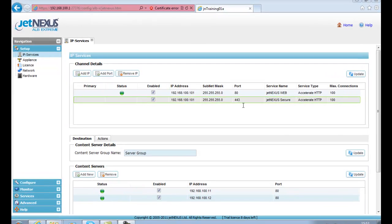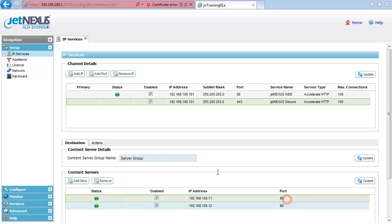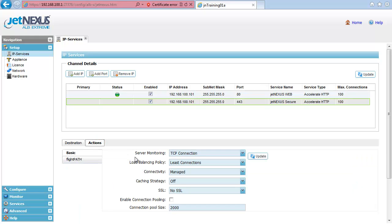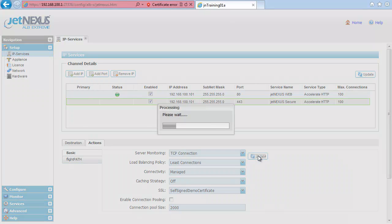One thing we must remember to do when we configure SSL is to apply it within the Actions tab. So we've selected our 443 service, hit the Actions tab, and then select the drop-down box within the SSL and choose our self-assigned demo certificate. Once we update that, we've now configured our SSL.